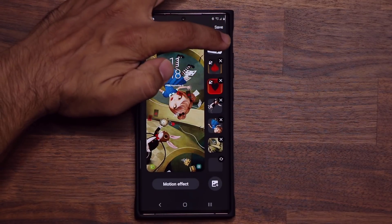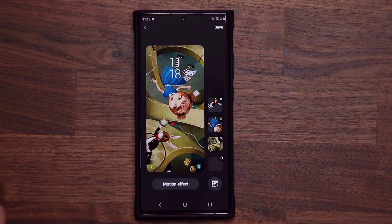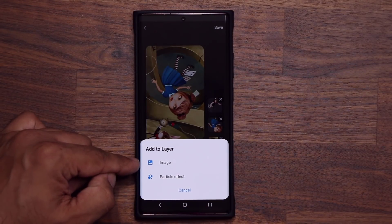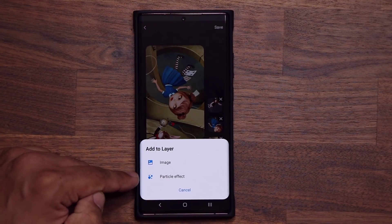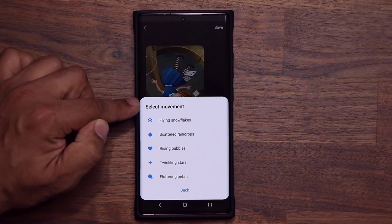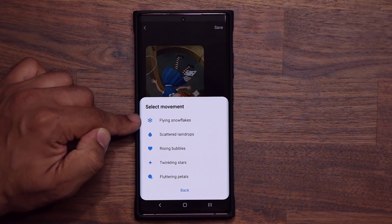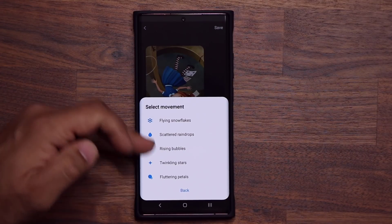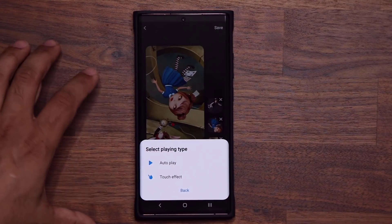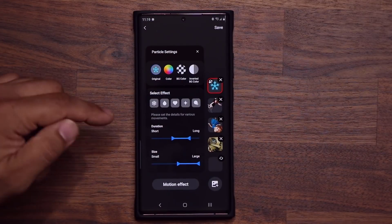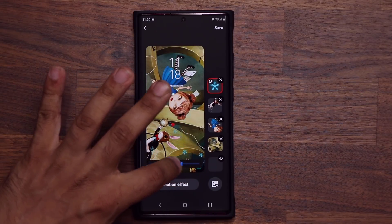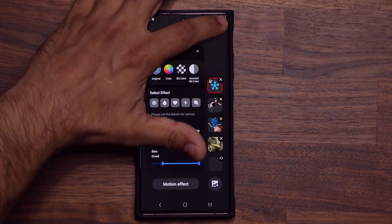I can X the cards out — now we don't have any cards. If I want to add an element onto the screen I can tap the plus and either add an image or add particles. If I tap on particle and grab the snowflake, I can choose the movement: flying snowflakes, rising bubbles, or fluttering petals. Let's try rising bubbles for demonstration. I'll choose Auto Play and it gives you options to tweak the duration and size of the particles — I can go from small to large. Let's keep it large and tap on Save.